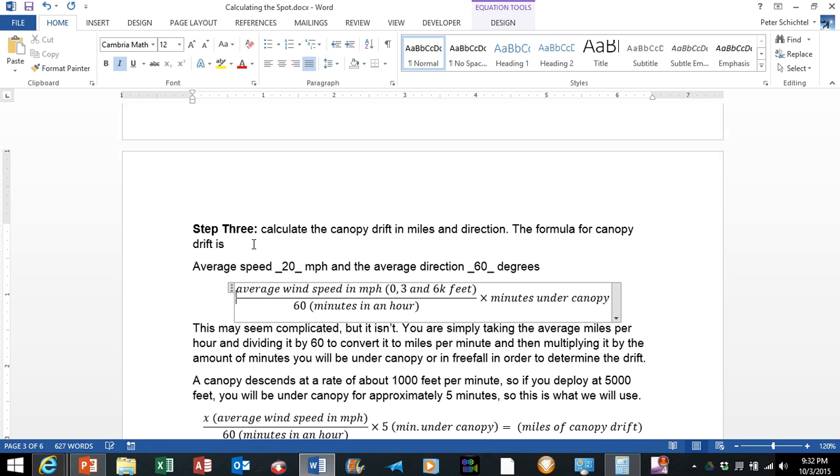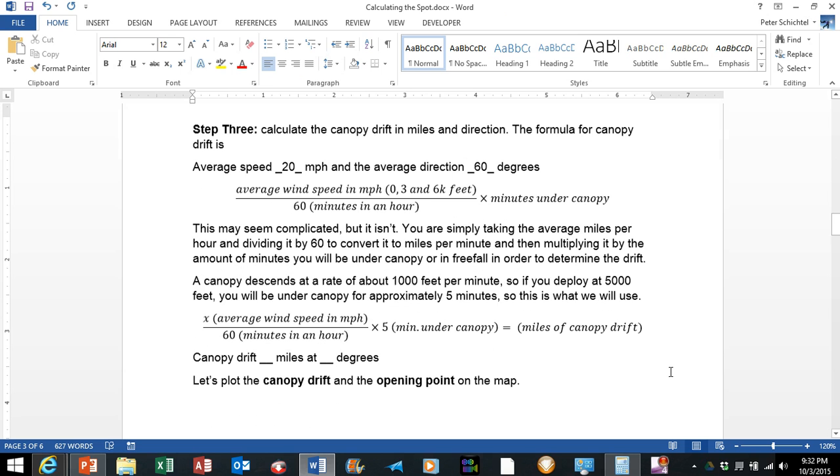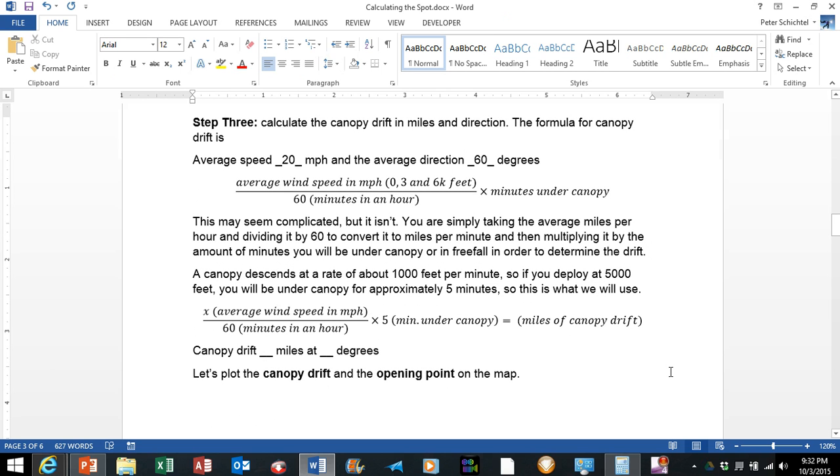The next step is to go ahead and calculate the canopy drift in miles and direction. The formula for the canopy drift is the average speed in miles per hour for 0, 3, and 6,000 feet divided by 60 because there are 60 minutes in an hour, multiplied by the minutes under canopy.